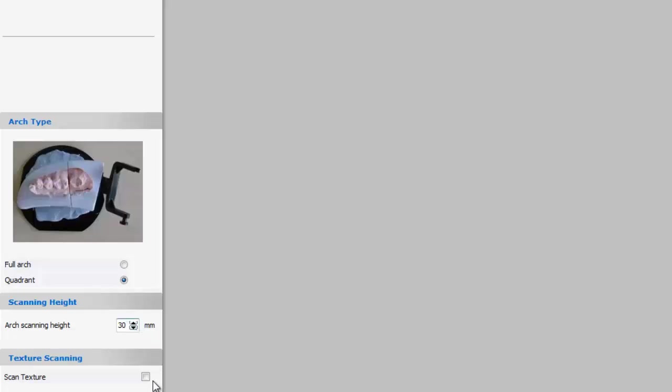Below the scanning height is texture scanning. This allows the scanner to gather pencil and colored pencil markings. This feature is most commonly used for scanning dyes that you've marked the margin on. I'm using the D700 for this tutorial so I can't use this feature though. If you have an 800 series or higher 3-shape scanner, then you can use this feature.